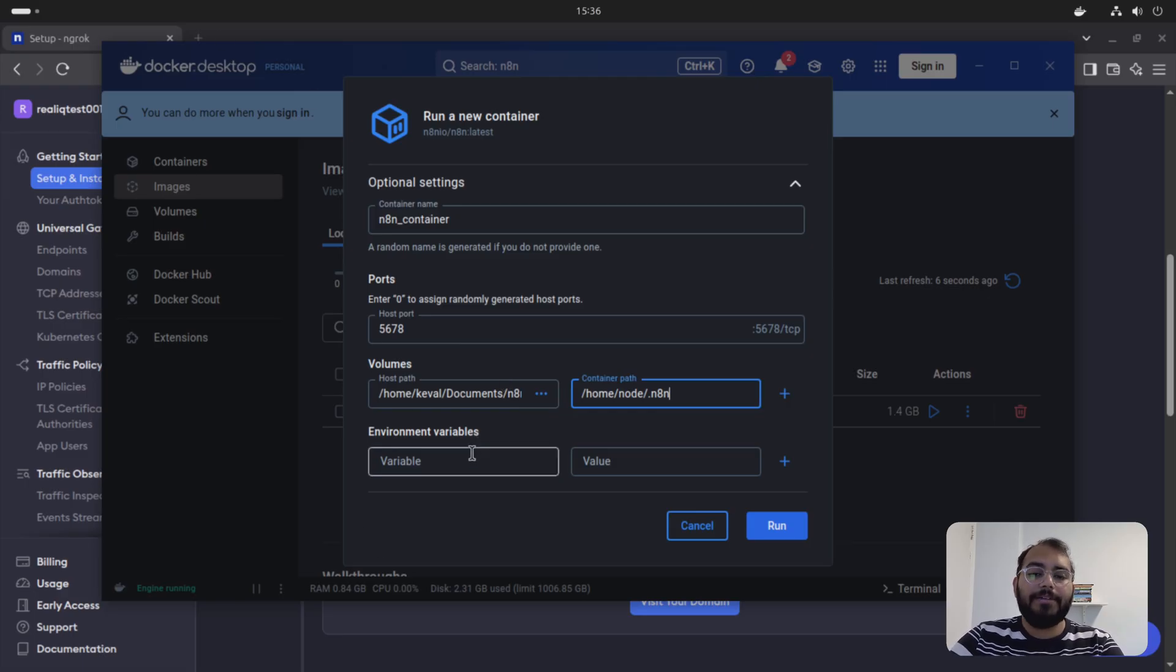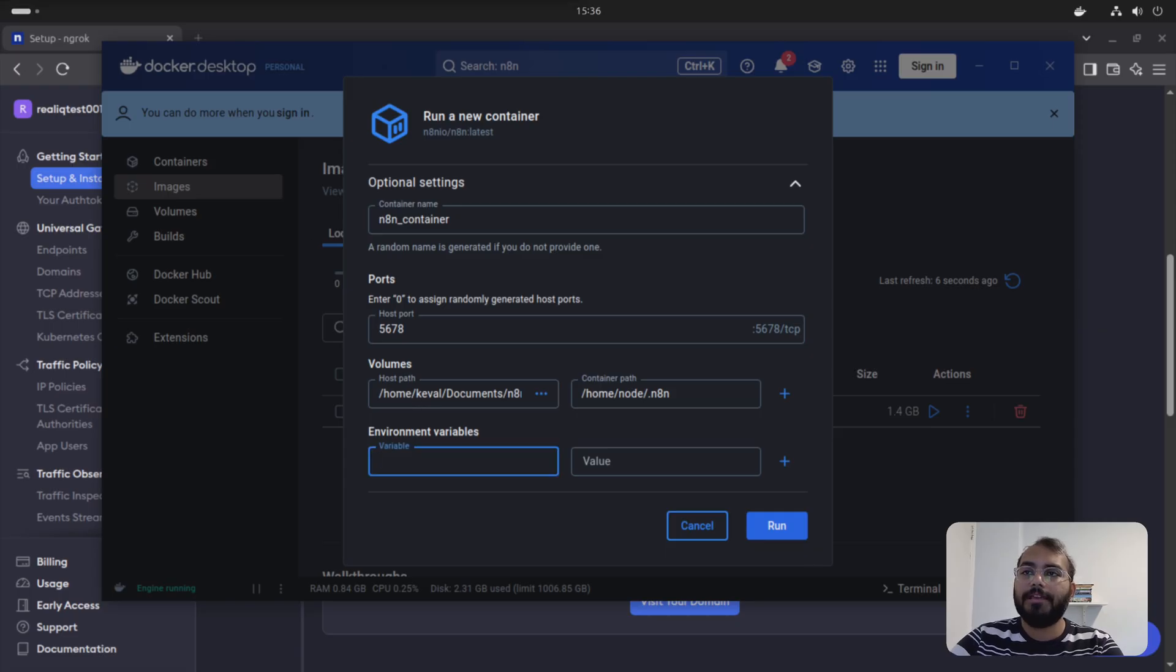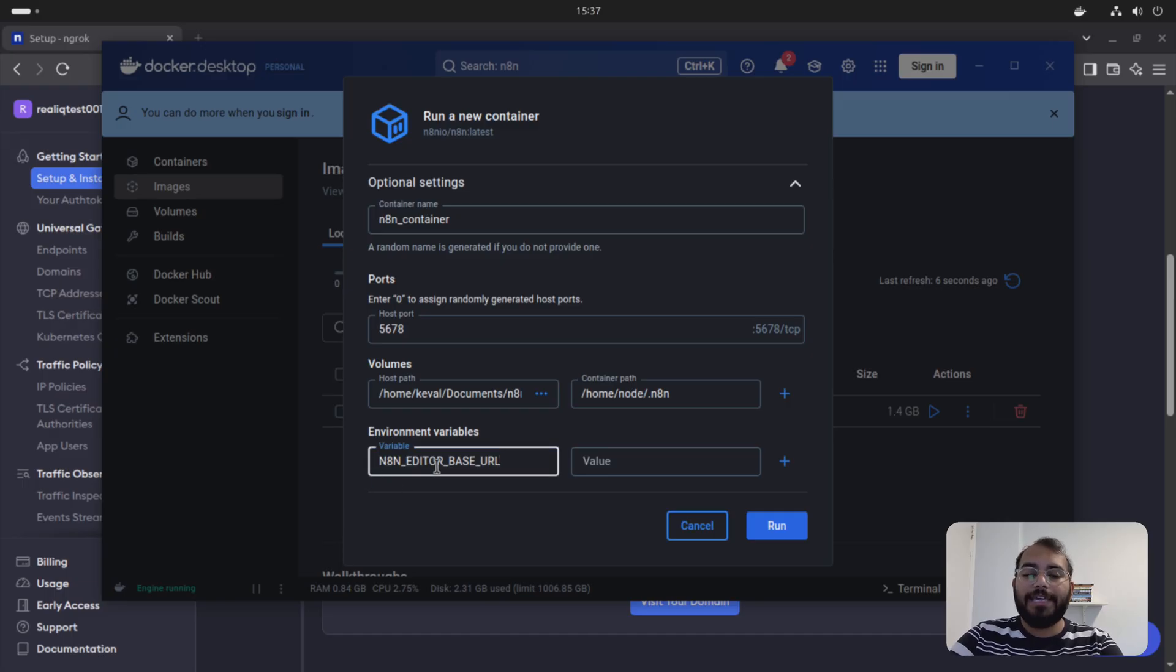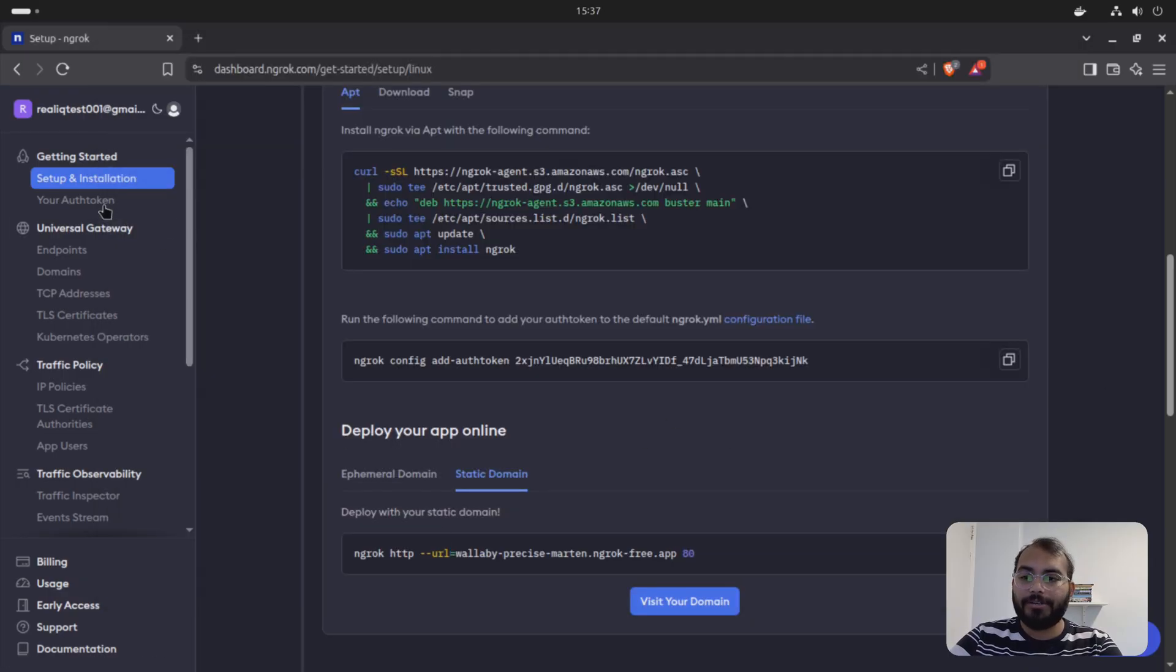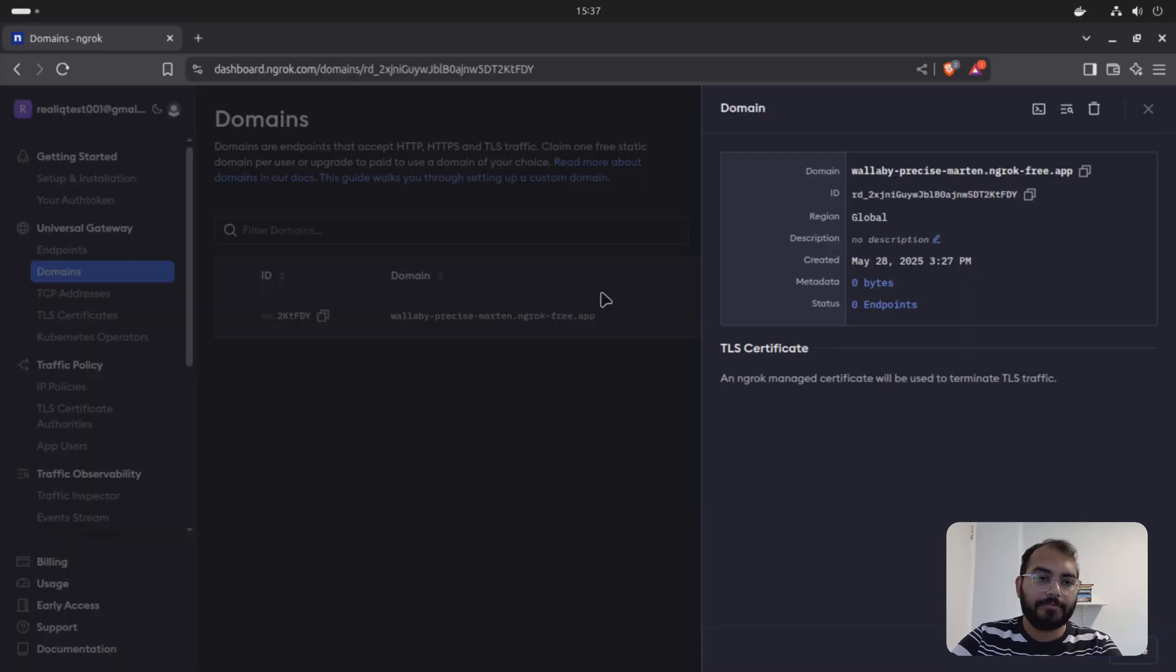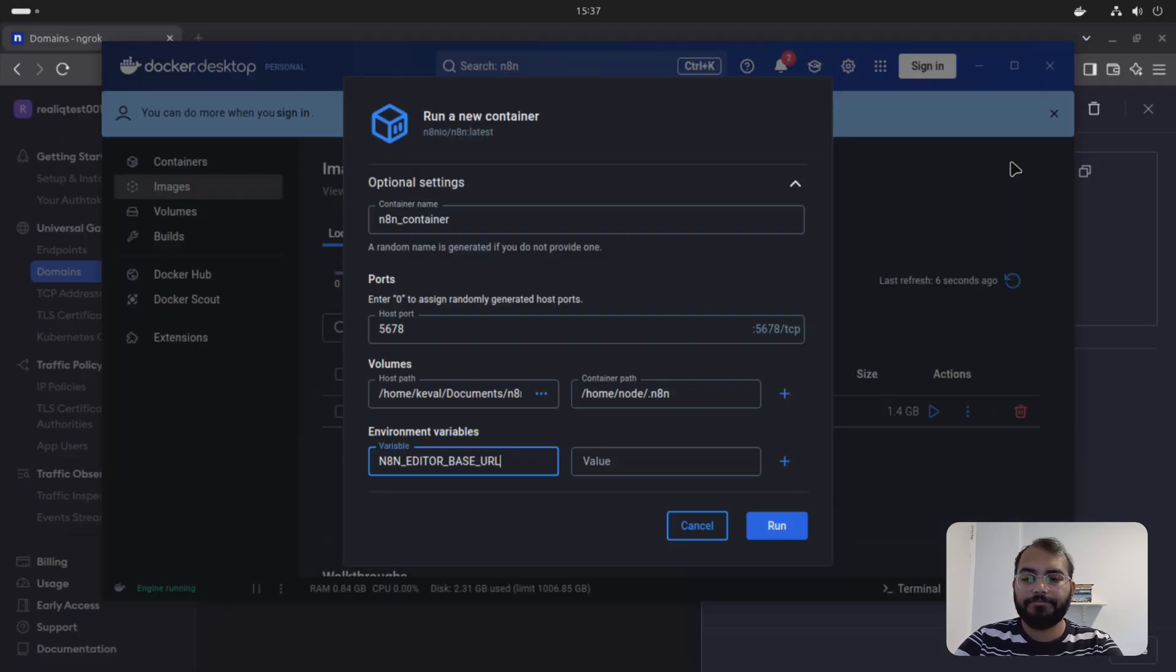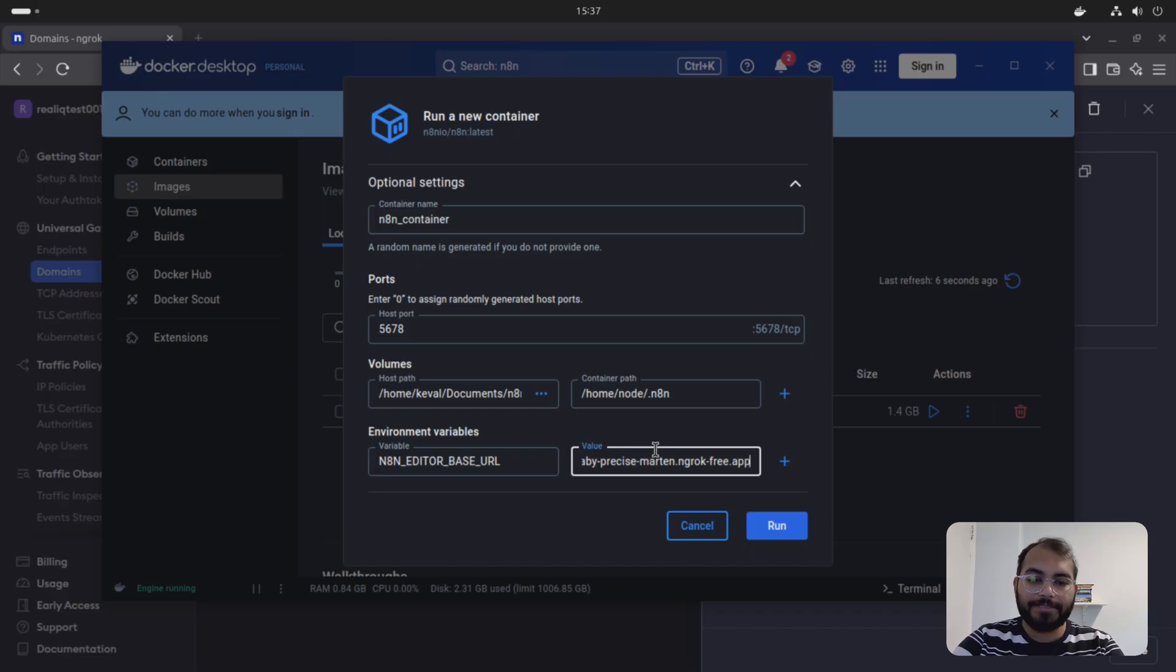There are some key environment variables you have to provide. The first one, I'm just copy pasting it. And I'll post the whole documentation or a blog in the comments so you can just use it. So first one, it's going to be N8N editor base URL. In editor base URL, you are going to provide your actual domain. So you are going to provide this thing. I'm just copying it. Your domain. Make sure you are providing HTTPS and then your domain.